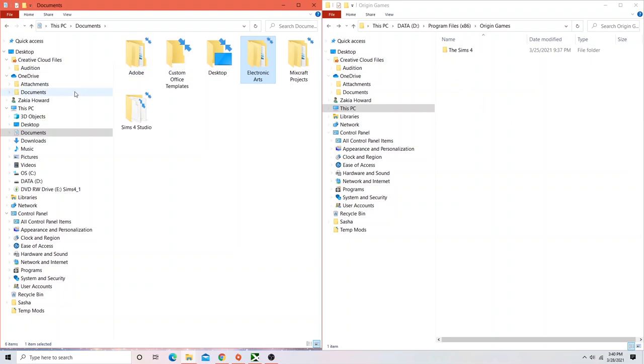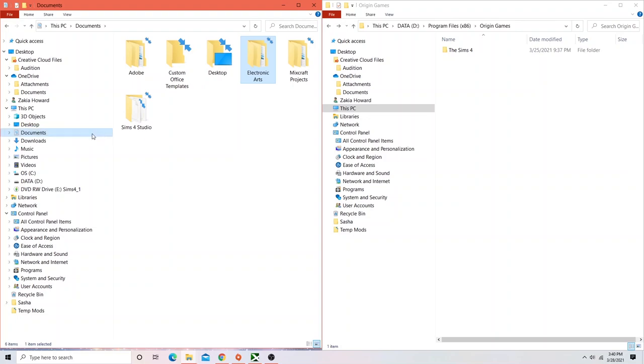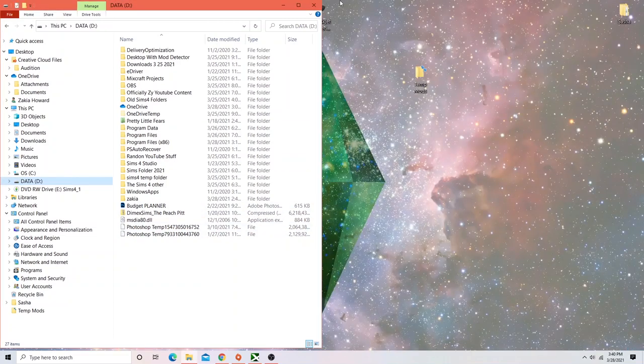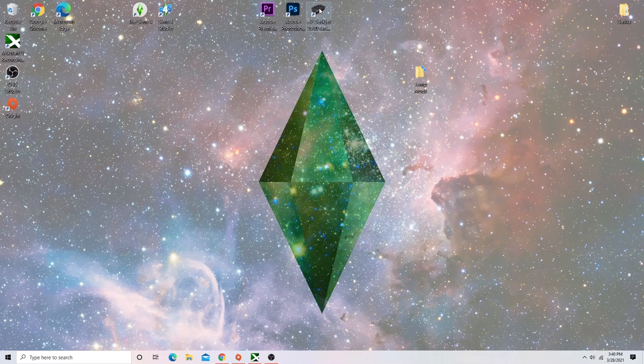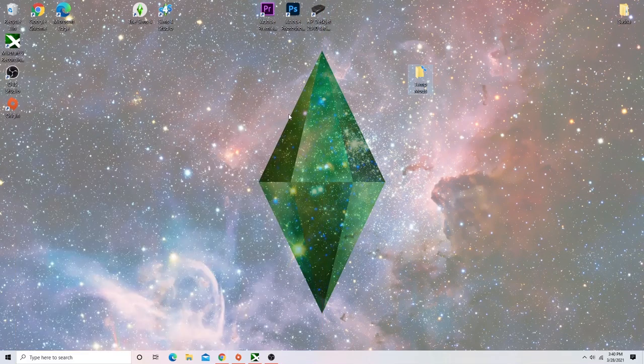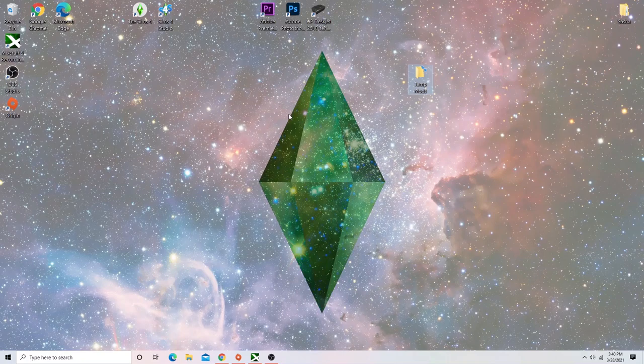But don't do anything with your Electronic Arts folder in Documents. It needs to stay there. So once you've done that, you want to go ahead and uninstall Origin. And this is going to free up more space on your C drive.